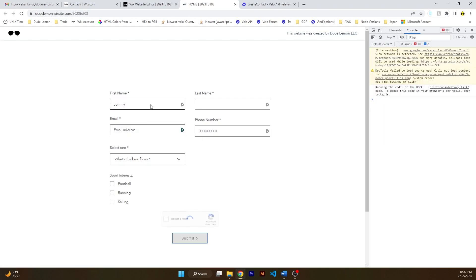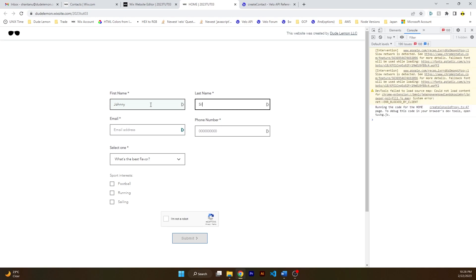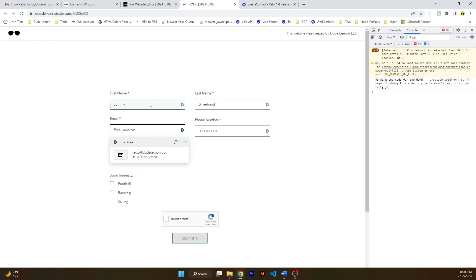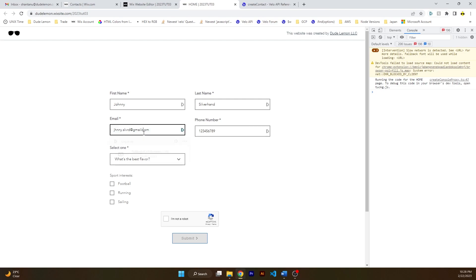So let's use the same name but a different email address dot com.